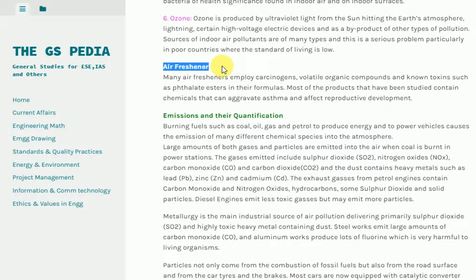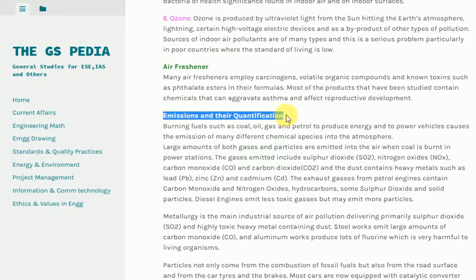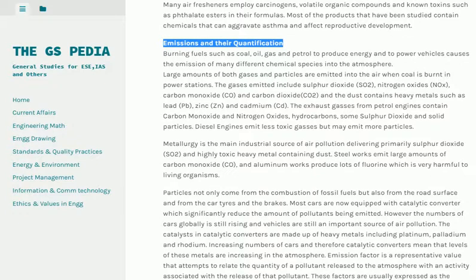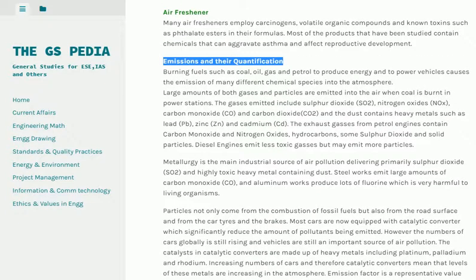Emissions and air quantification: Burning fuels such as coal, oil, gas and petrol to produce energy and power vehicles causes the emission of many different chemical species into the atmosphere. Large amounts of both gases and particles are emitted when coal is burnt in power stations. The gases emitted include sulfur dioxide (SO2), nitrogen oxides (NOx), carbon monoxide (CO) and carbon dioxide (CO2). The dust contains heavy metals such as lead (Pb), zinc (Zn) and cadmium (Cd).